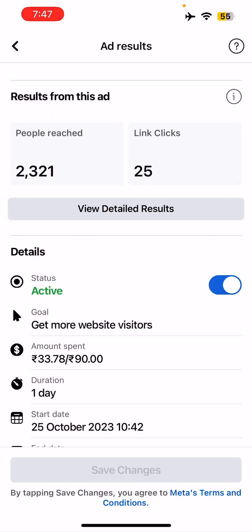You can see on the top it will say 'Ad Results — see results from this ad.' Now it's 2,321 and total link clicks is 25. It takes a bit of time to load. You can see the details: the ad is active, and out of 90 rupees, 34 rupees has already been spent.